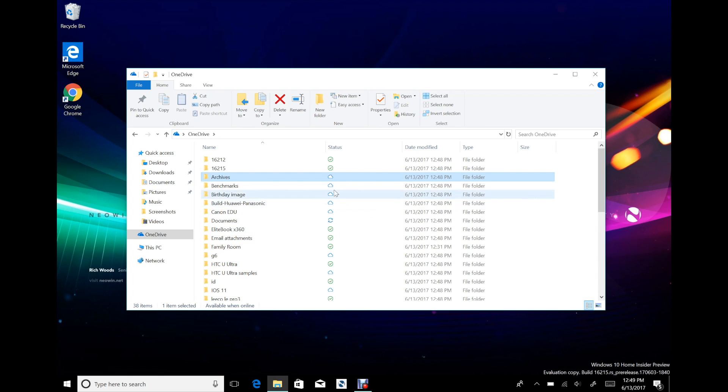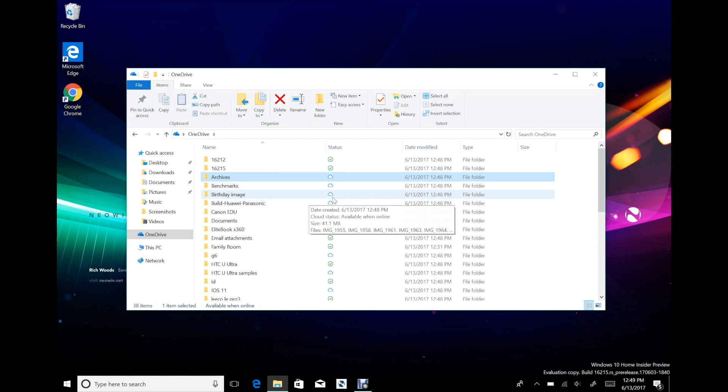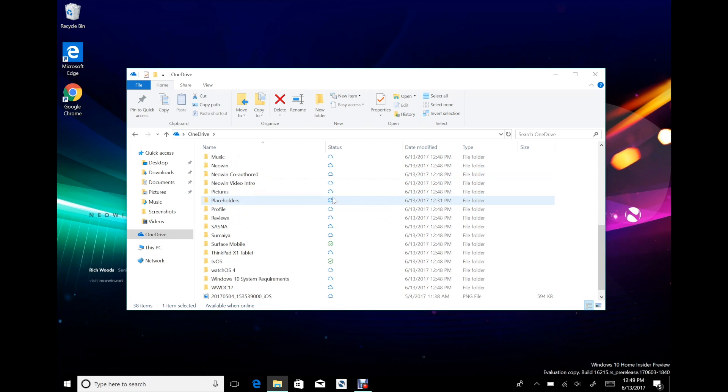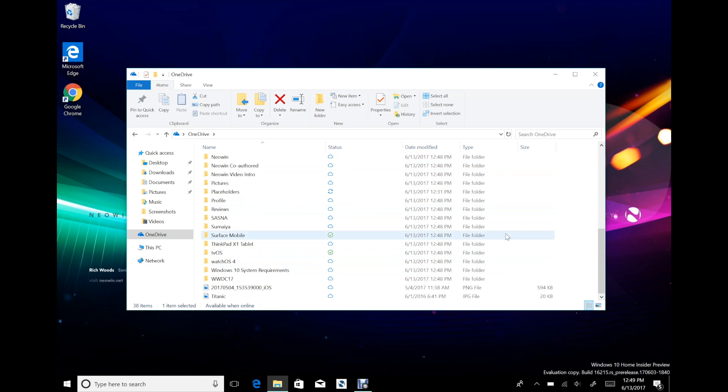What your options are here now is you can right click and you can say always keep on device. That'll sync the entire folder. Free up space would store the entire thing online. It's still going, it's going to go for a while.